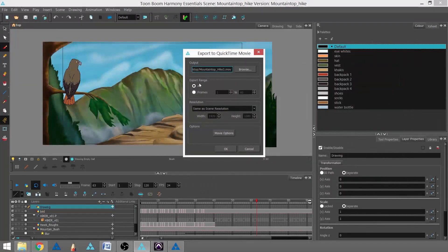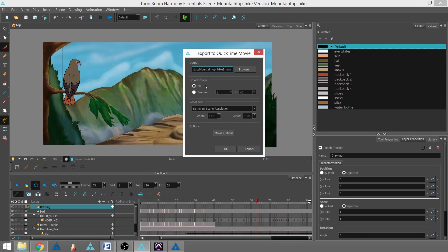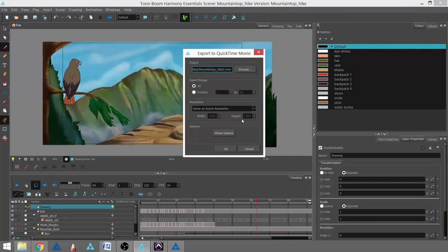And in my Export range, I can choose to export all my frames, or I can choose a range of frames. I'm going to leave it at All, because I want all 120 frames. For Resolution, I'm going to keep my resolution the way it is, which is the scene's resolution, 1920 by 1080.